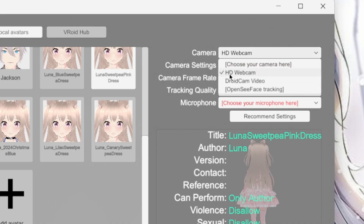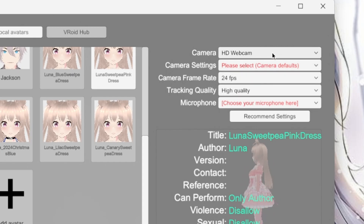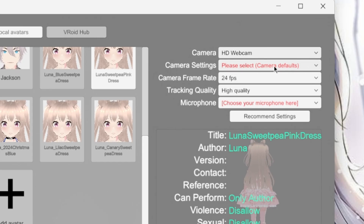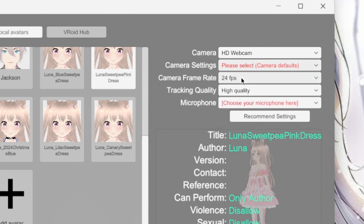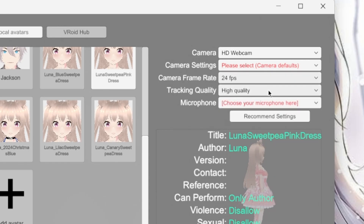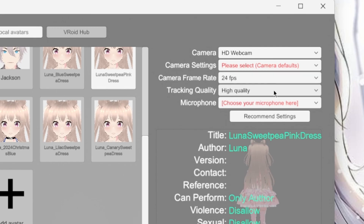I'm using my HD webcam, which is the built-in one. It's not that great of a webcam, but it's good enough for tracking my face, my eyes, my lips, and all of that stuff it needs to detect. For camera settings, I have it set to camera default, but you can change this to whatever you want. The frame rate is set to 24 and I have high quality. I don't have wink support — I'm not even sure what that is — but high quality works for me.